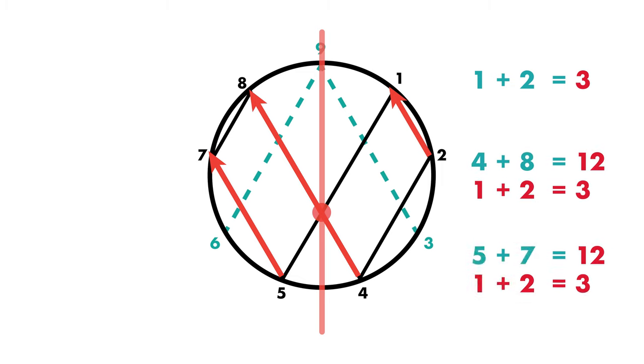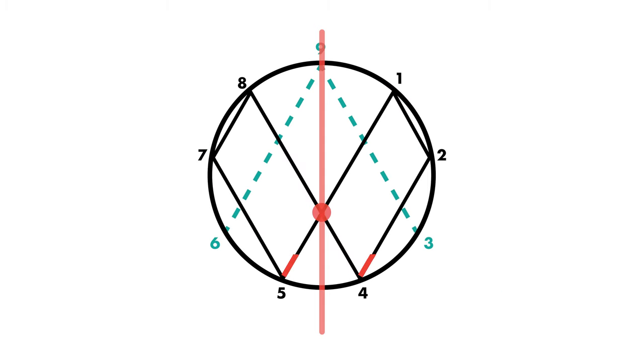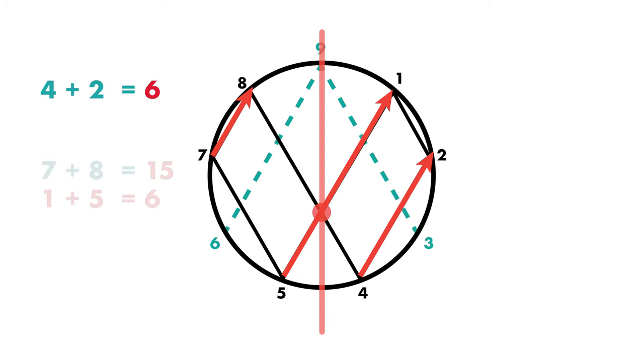So the numbers on this one side they all equal to three. Now let's move on to six. The numbers on the other side of the number six. If we add two plus four, that's six. And if we add eight plus seven, that also equals to six. And if we add five plus one, that also equals to six.